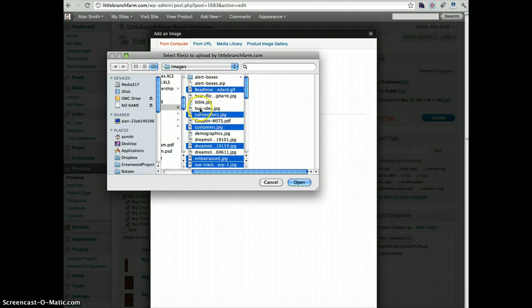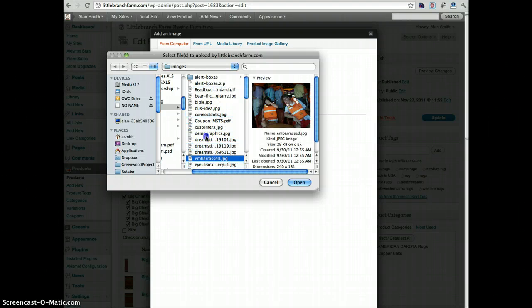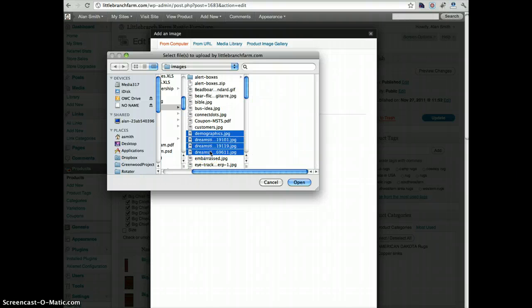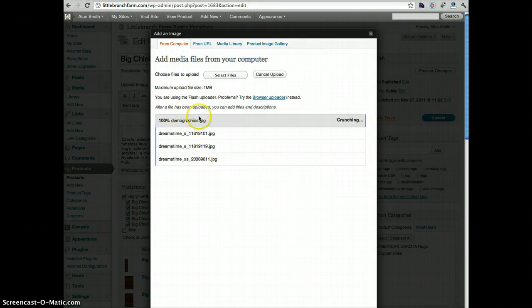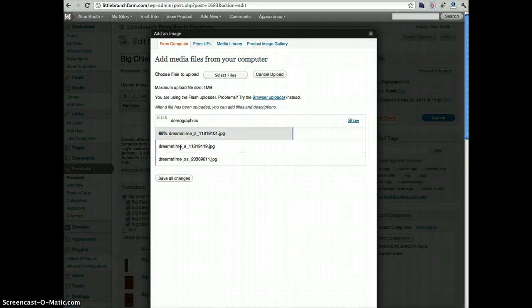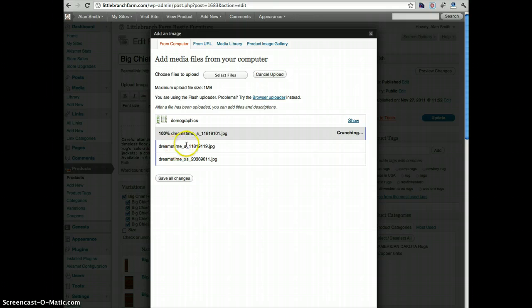But once you've selected your images, we're going to just sort of reference these, click open, and then WordPress will go ahead and start optimizing and uploading those images for this particular product.